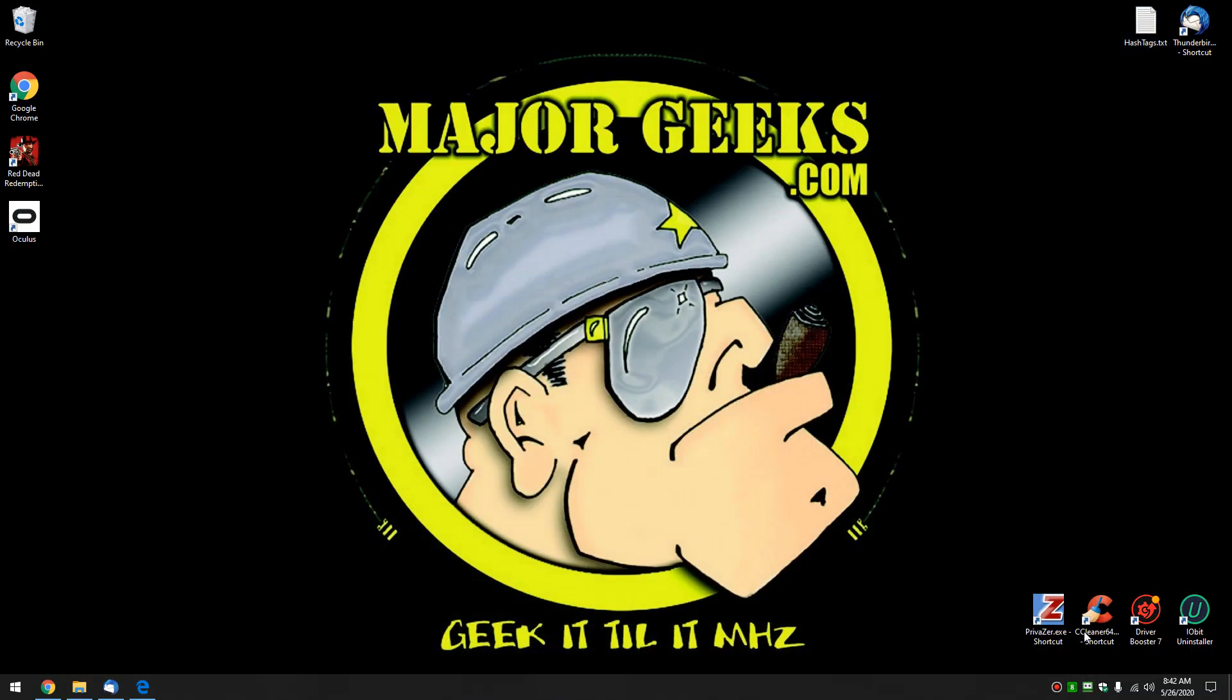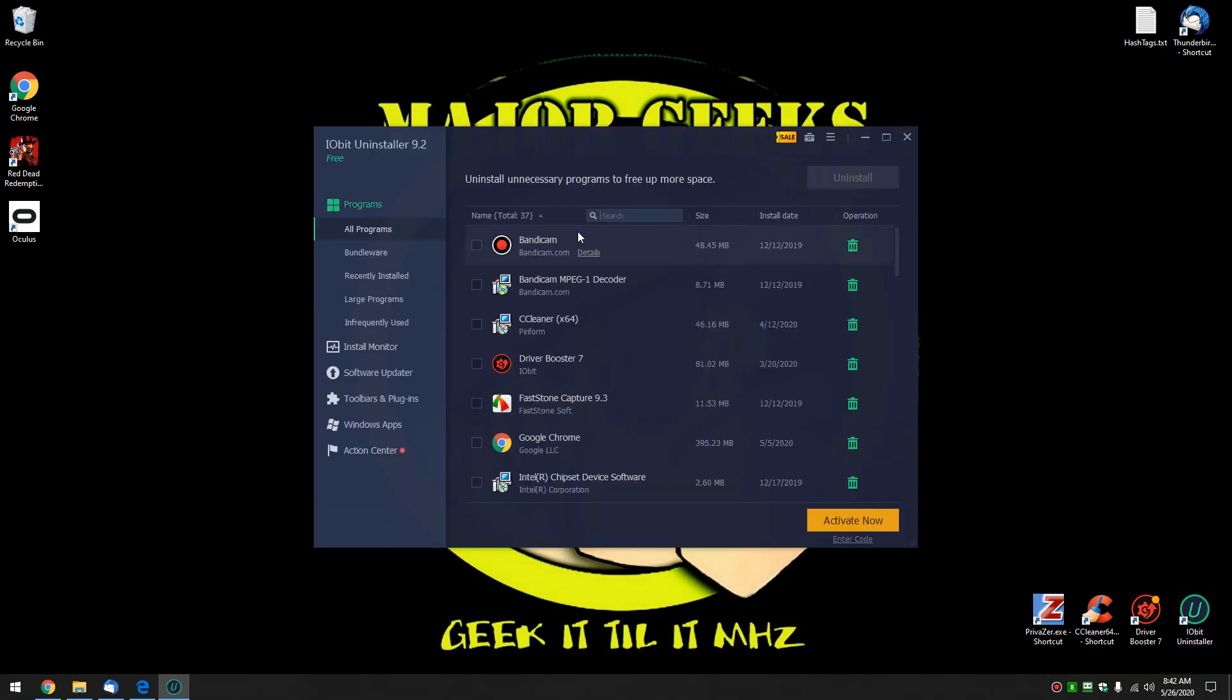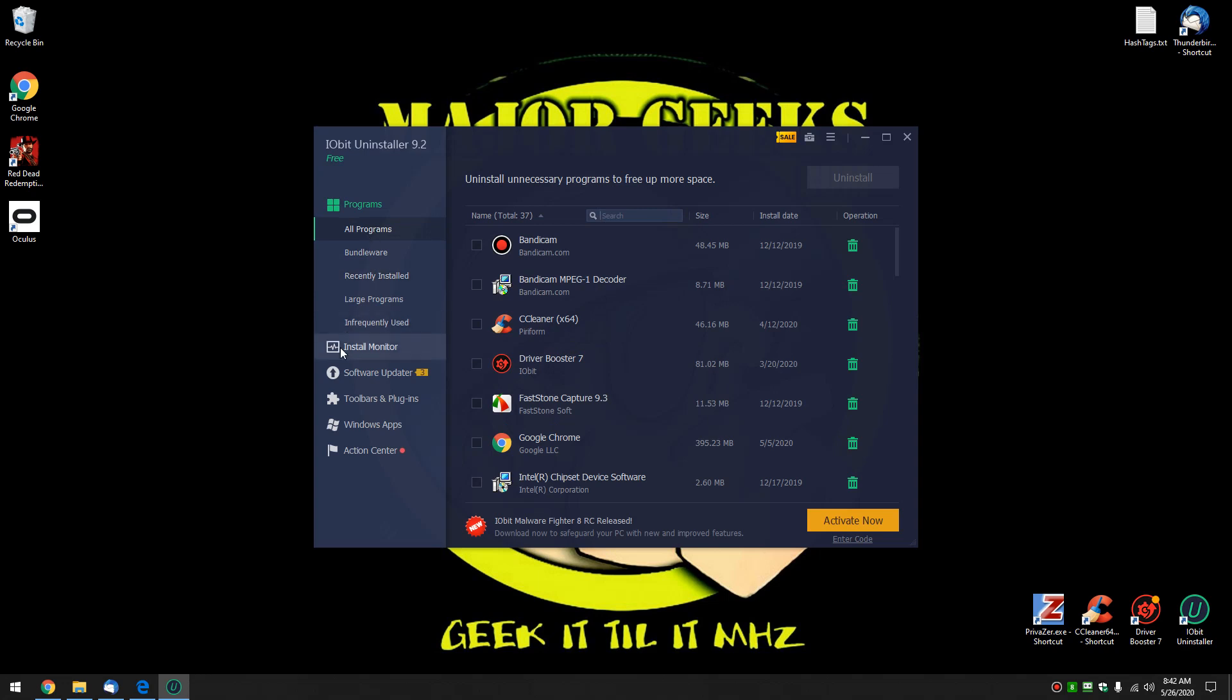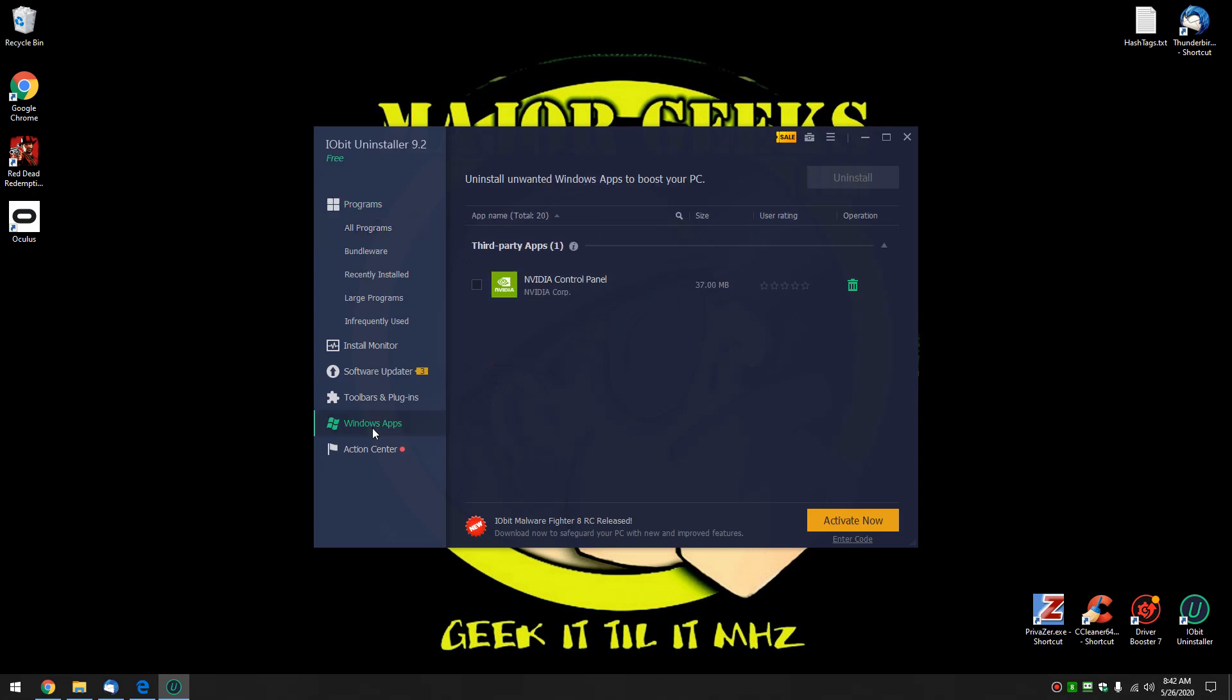This is my personal desktop, you can see I'm using iobit uninstaller here. So let's fire that up and let's remove something. There's two places to look. We're going to keep it simple for you.